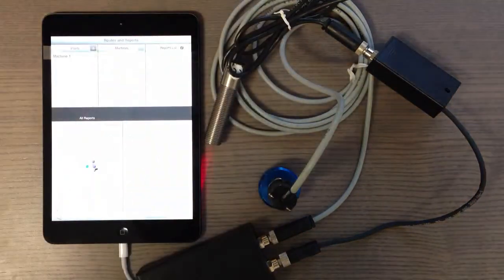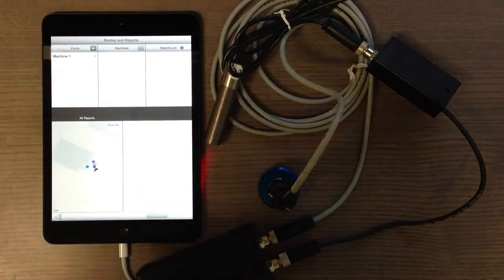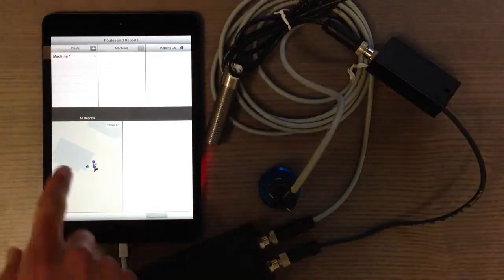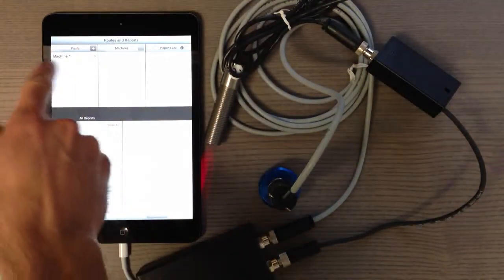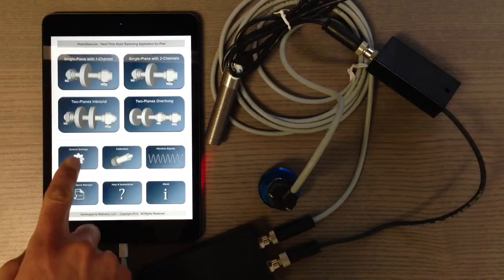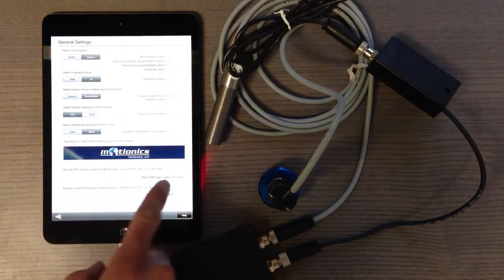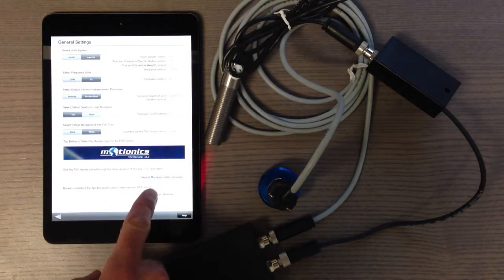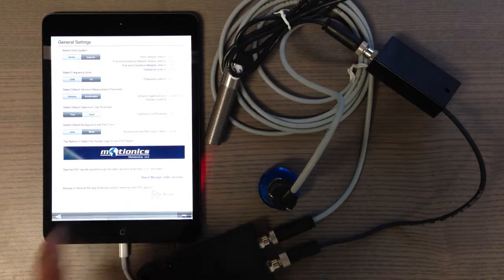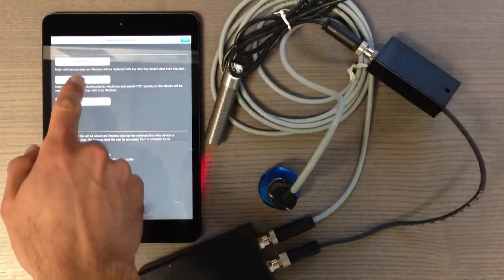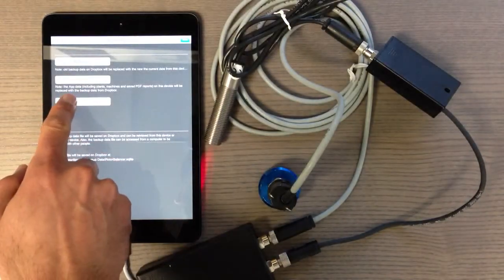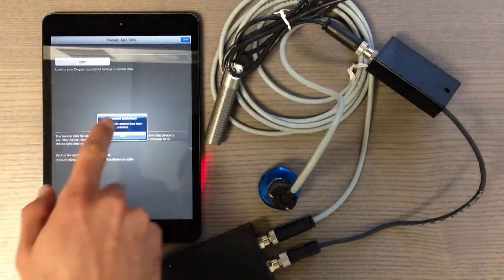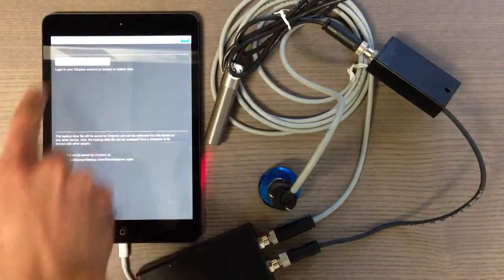The backup is complete. Now I'm going to go to the other device, my iPad mini. As you can see, we just have one plant here. I'm going to backup and restore to restore the data.